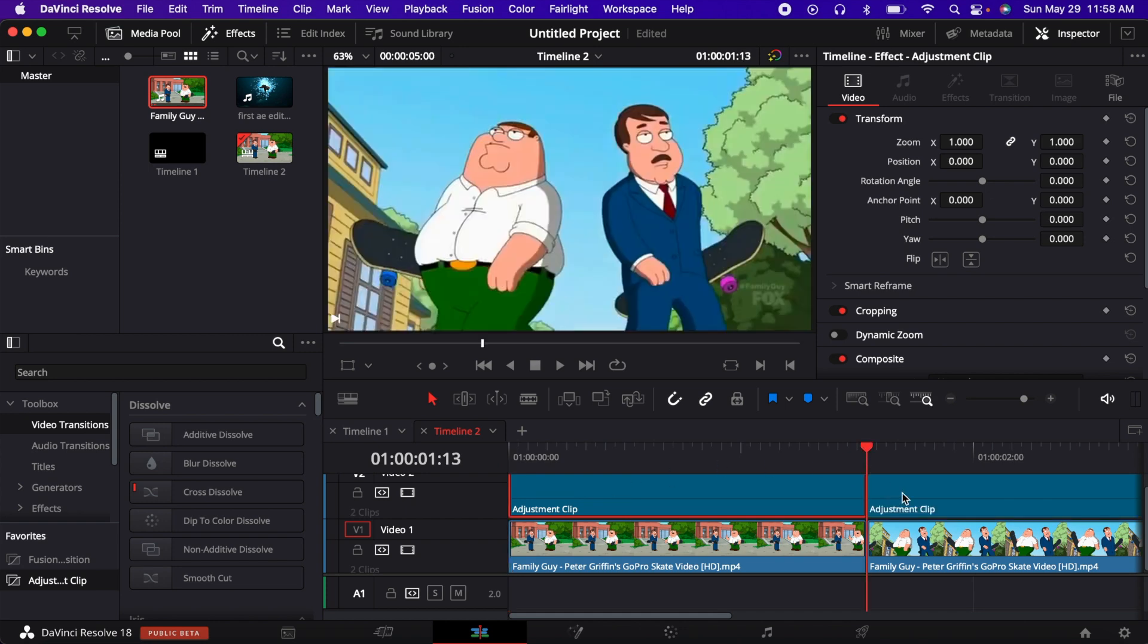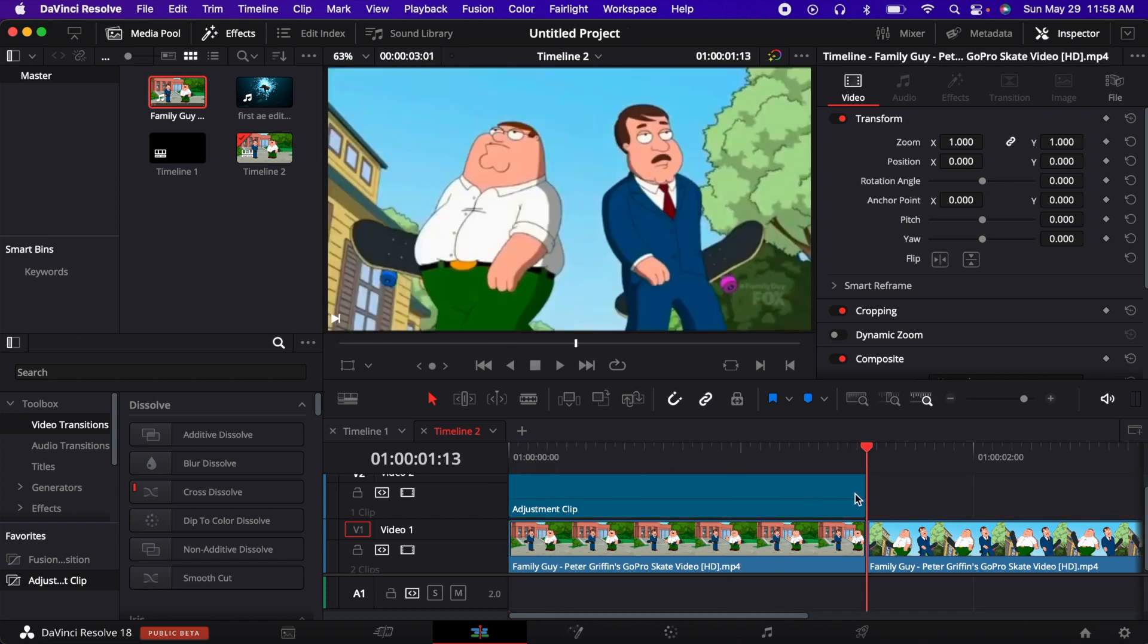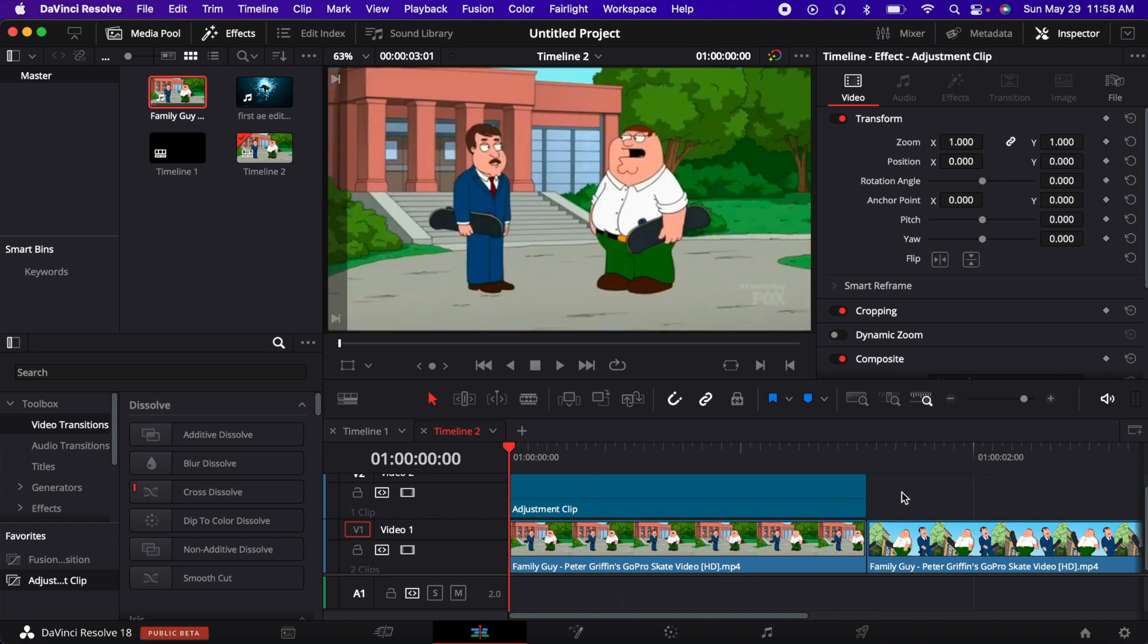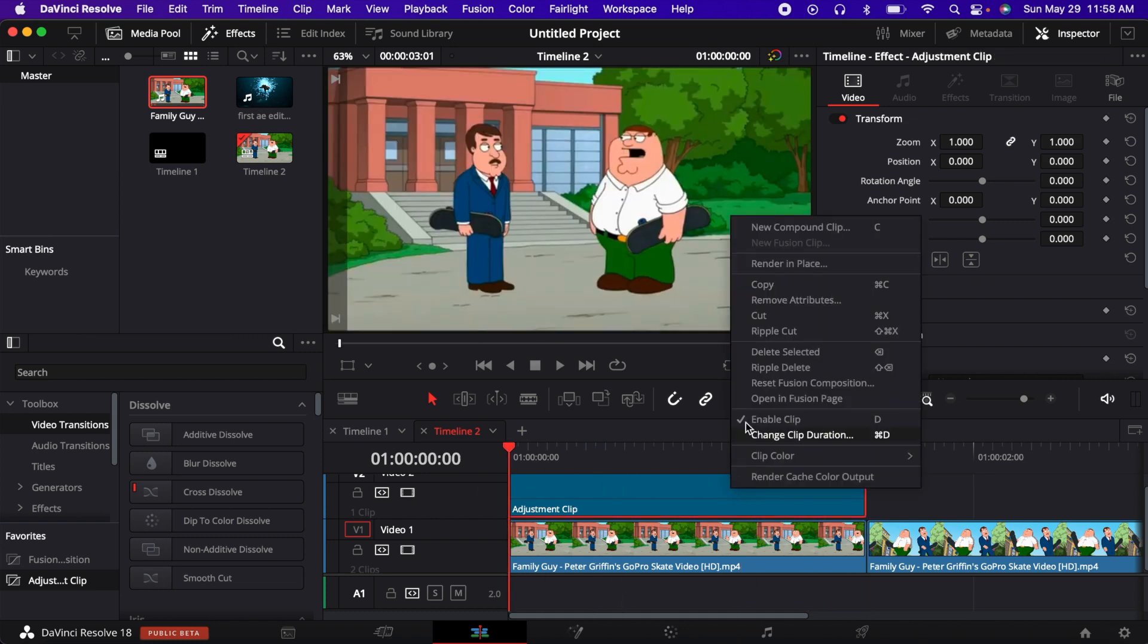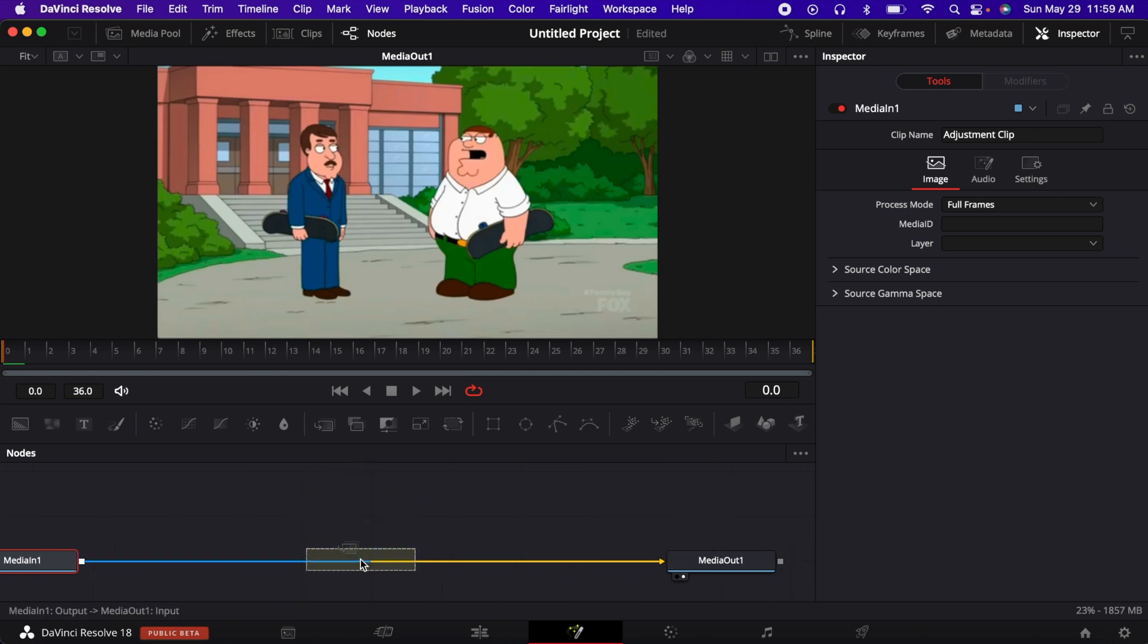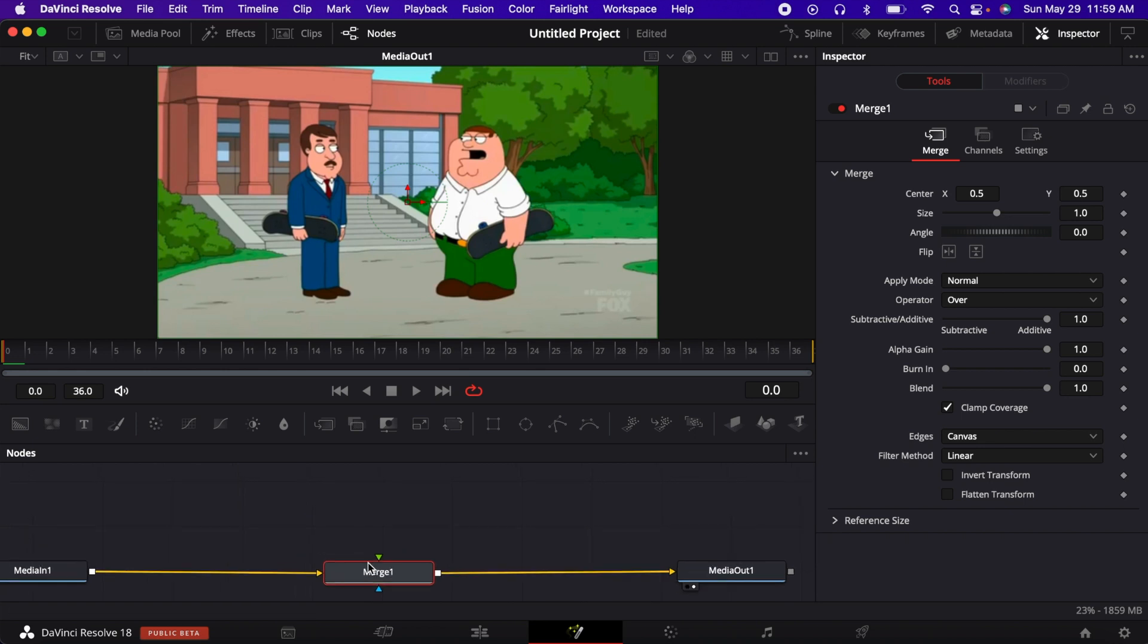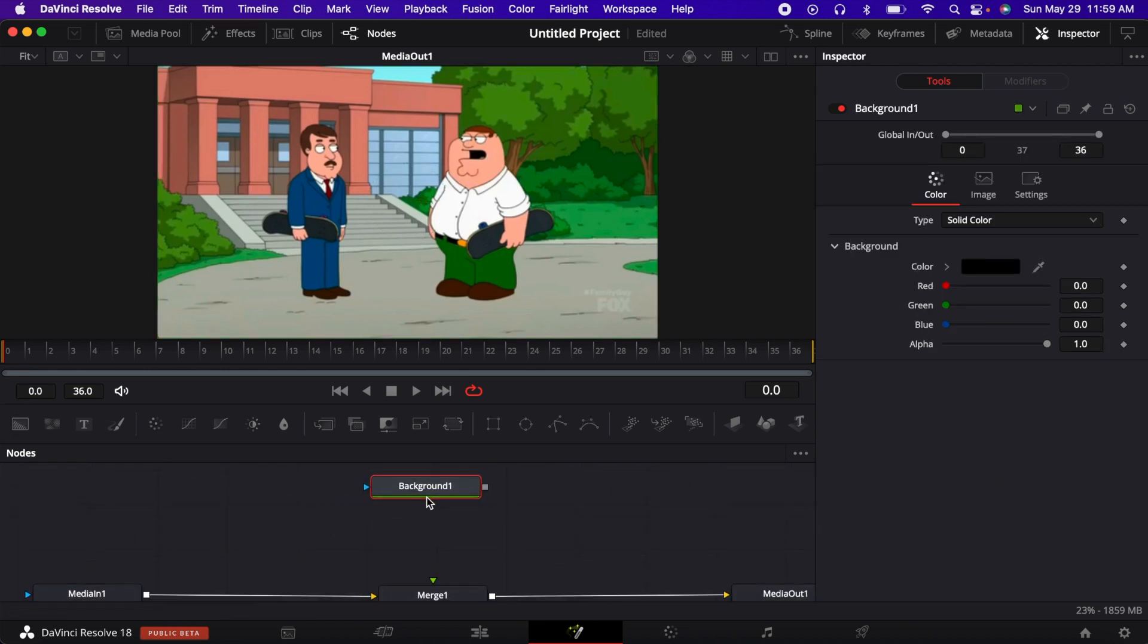So first you just get your adjustment clip, make it however long you want or the size of your clip, and you open that in Fusion. And next you get a merge and then you get a background node.